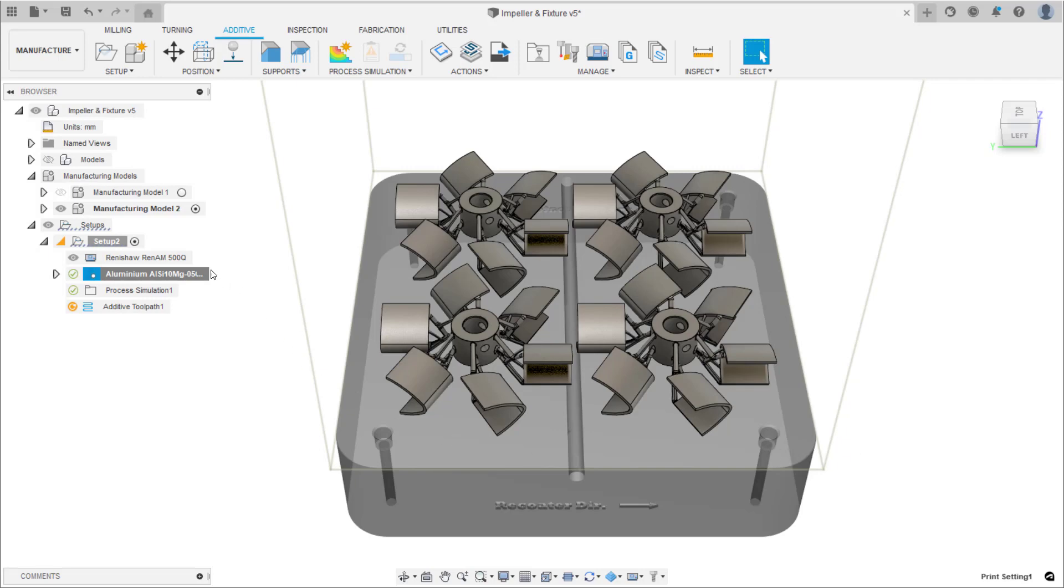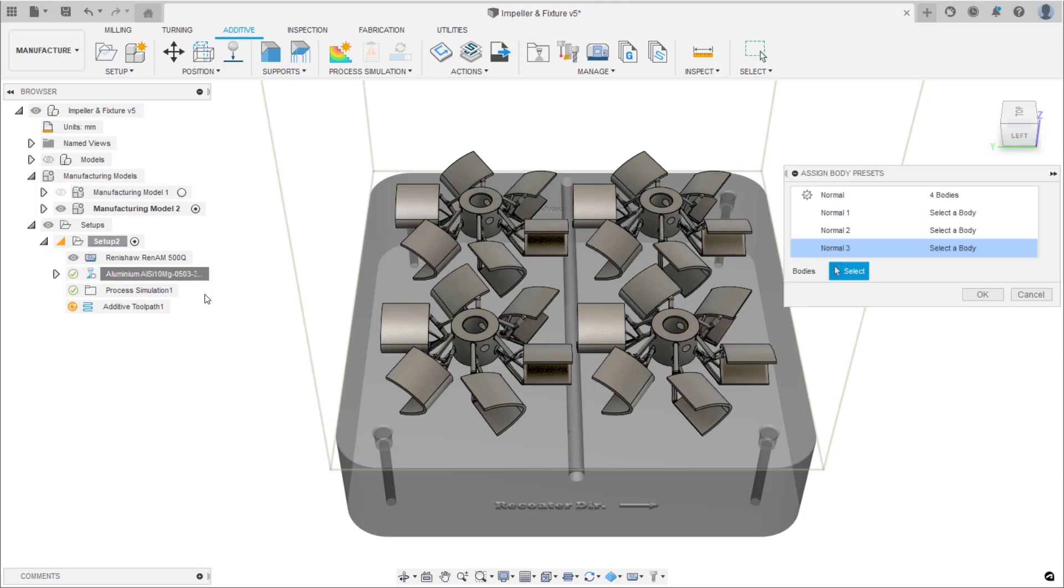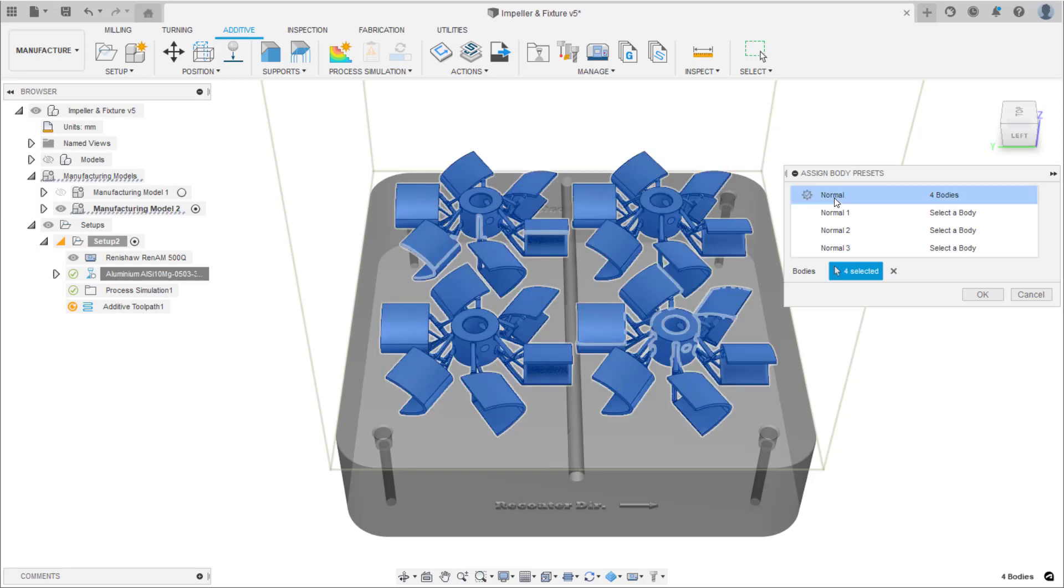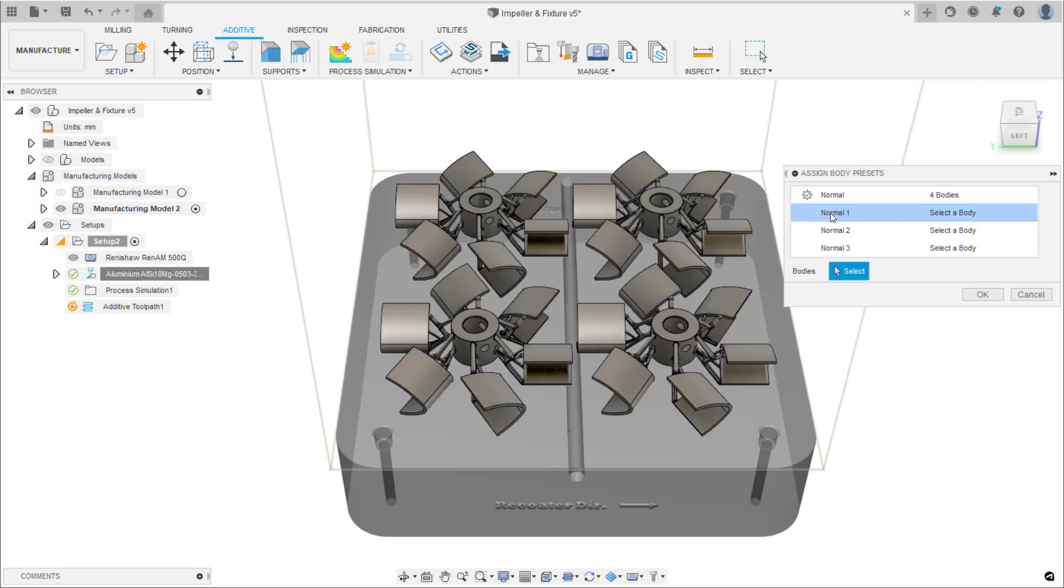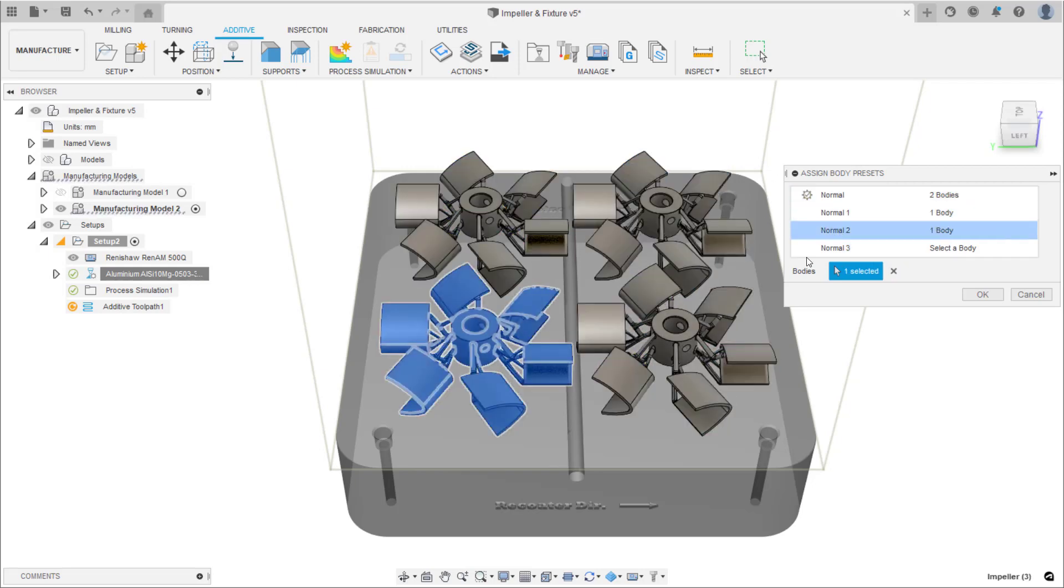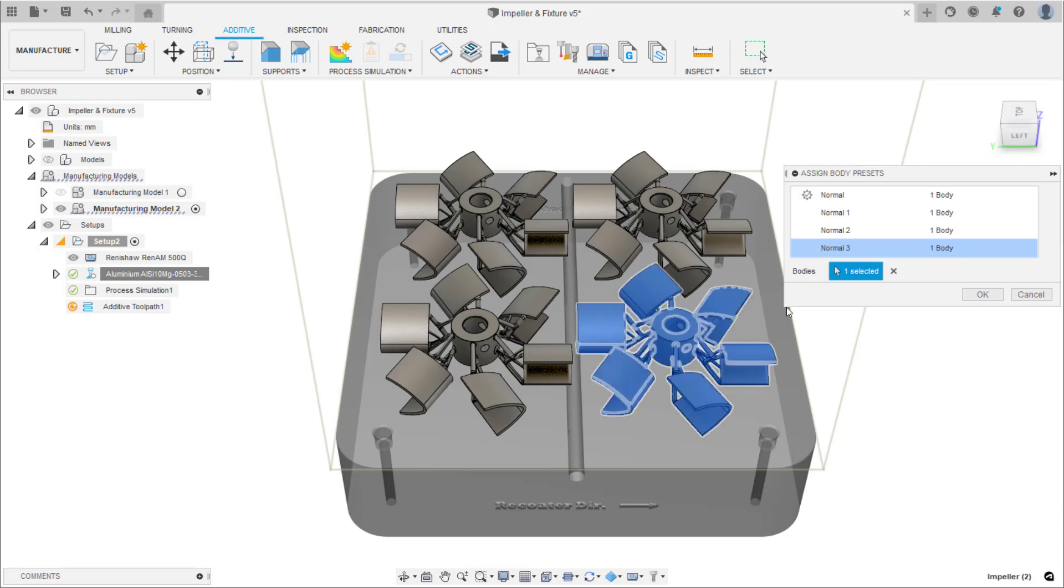Again, right click on the print setting in the setup to assign these body presets to our bodies. Select each body preset and each body on the build platform. OK the dialog.